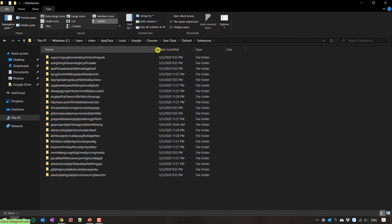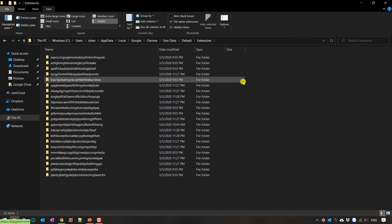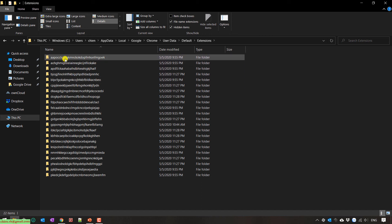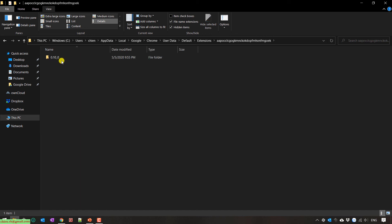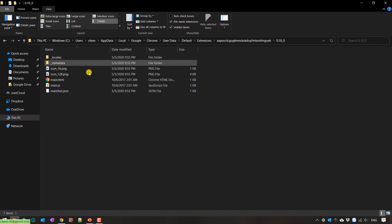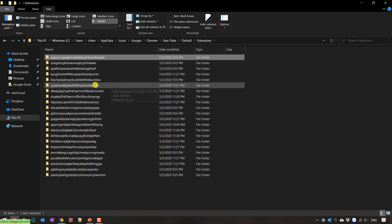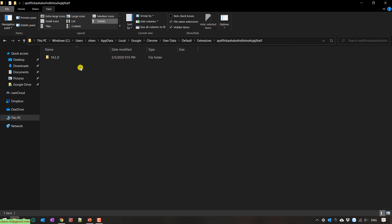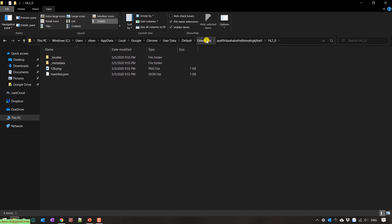So here in the extensions folder, you can see this one is the location to save all of the extensions files installed for the Chrome account. So here you can open the folder to see more detail for what we have in each extension folder.